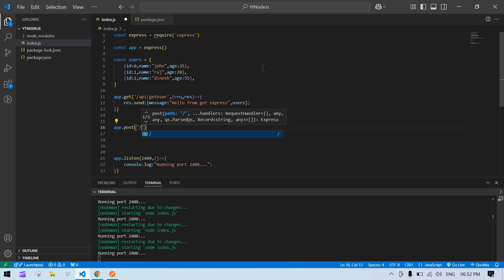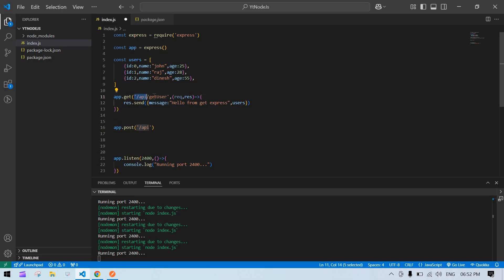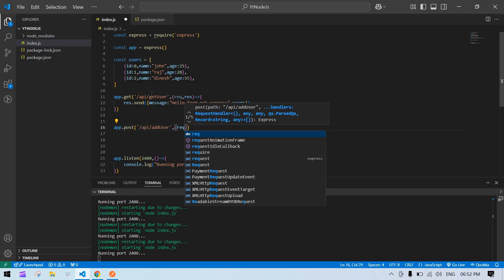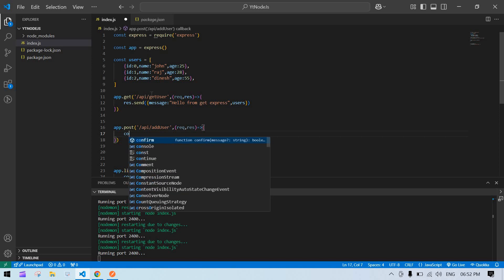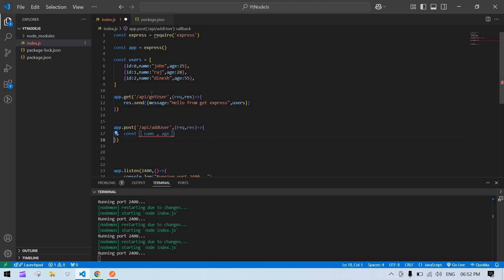Now I'm going to create a POST API: app.post. You can give the same route or a different one — in my case I'll add '/api/addUser'. Here also we get request and response. Inside the handler we'll destructure const { name, age } from req.body.